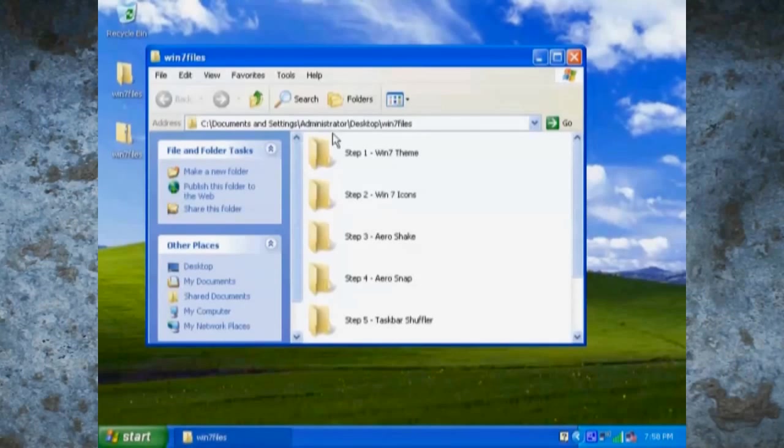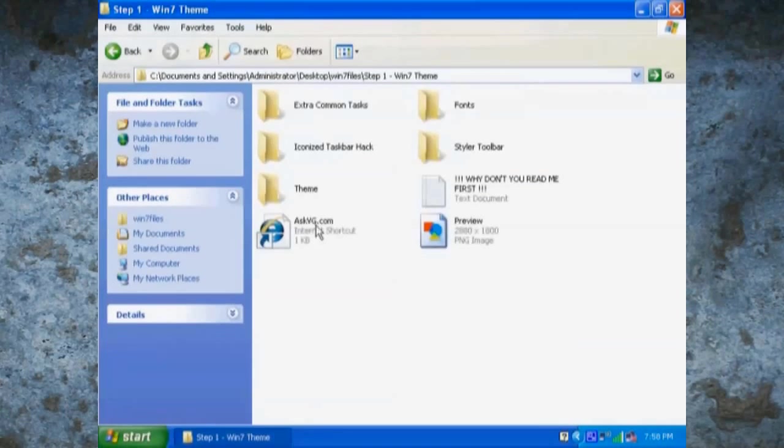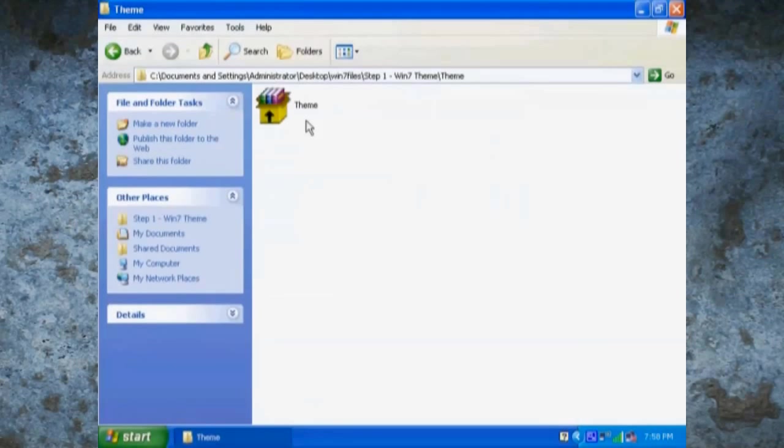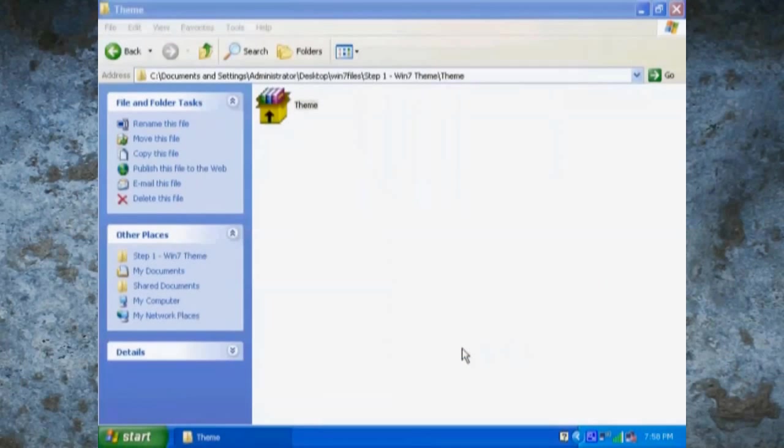In the description is a zip file. Once you've extracted it, you'll notice a folder with seven folders all representing their own steps.